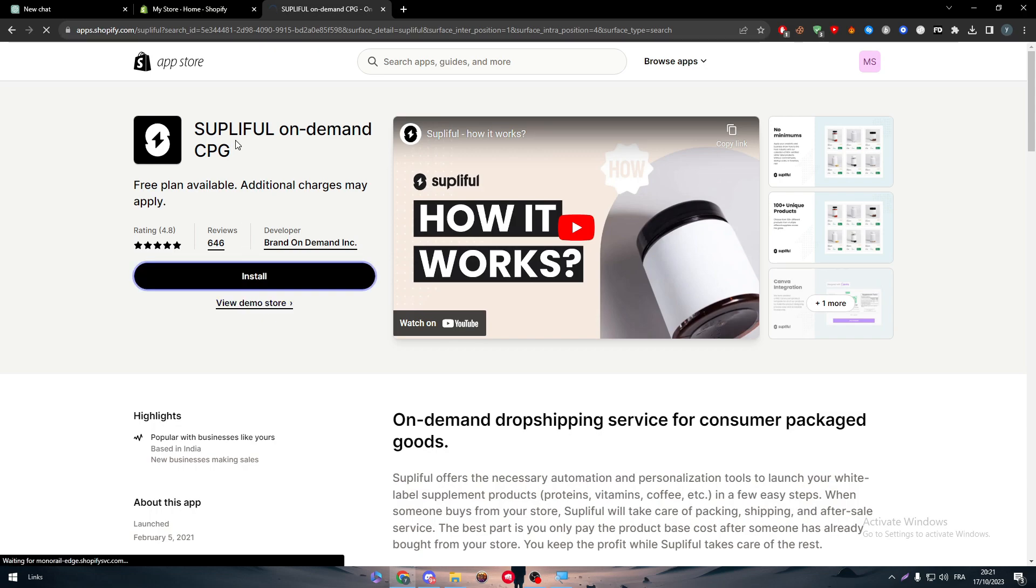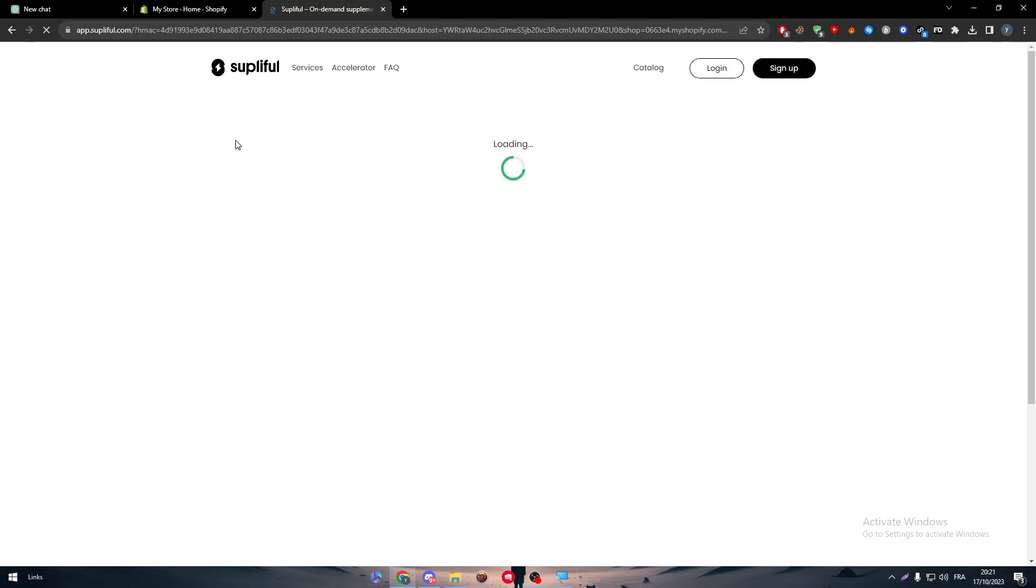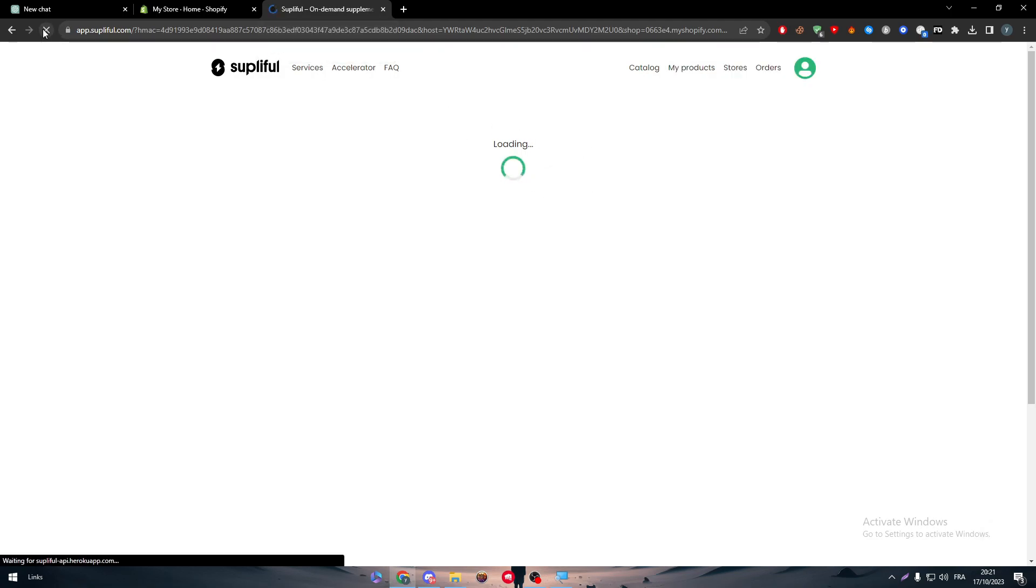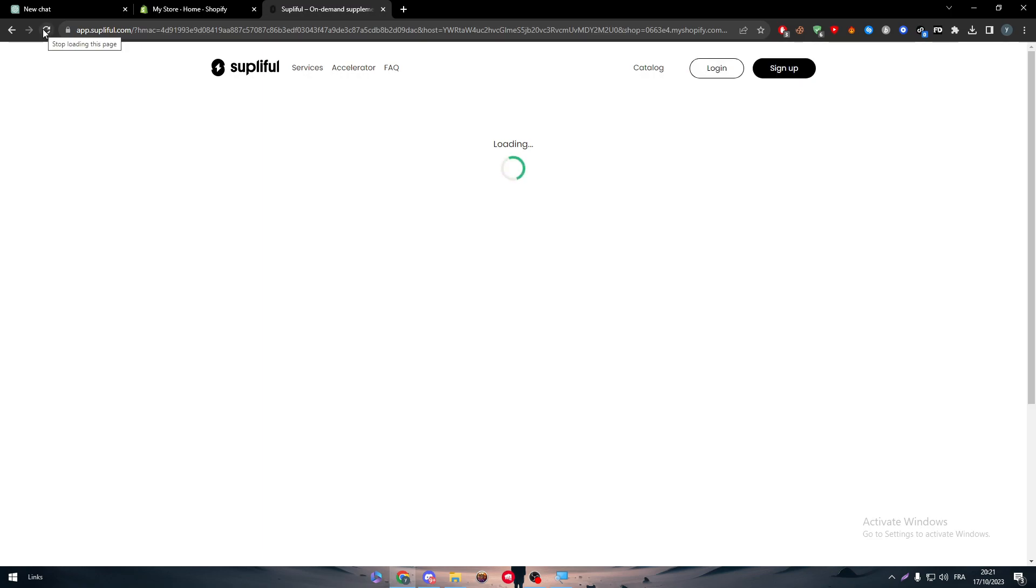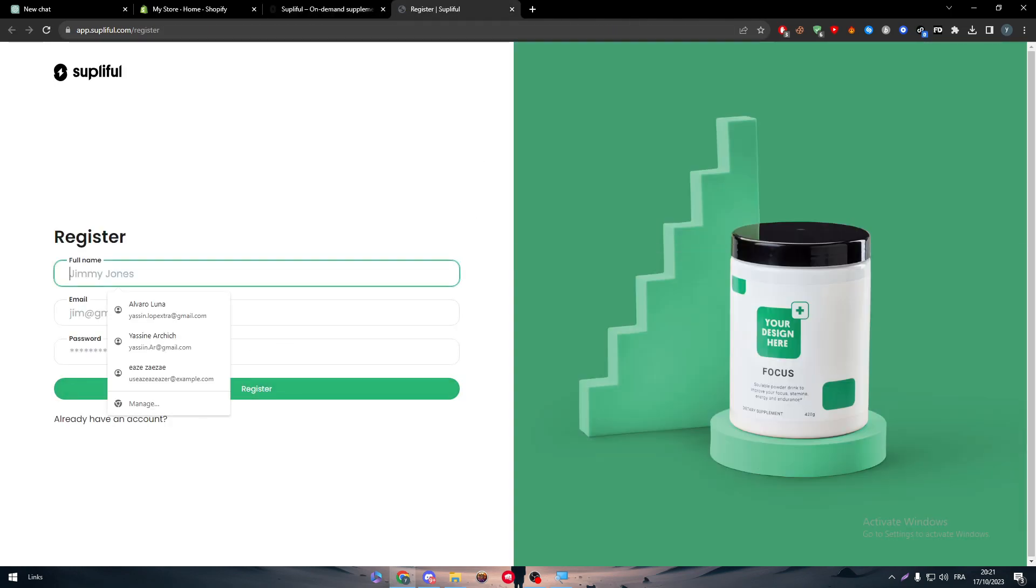Now, after you click on the install button, you will be redirected to the SublyFull info website or you will be redirected to inside of your store to install the app inside of it. Now here, it seems like it is going to take a little bit of time. So just let me refresh the page real quick and see how it is going to go. And if it doesn't work, you just simply have to create an account real quick.